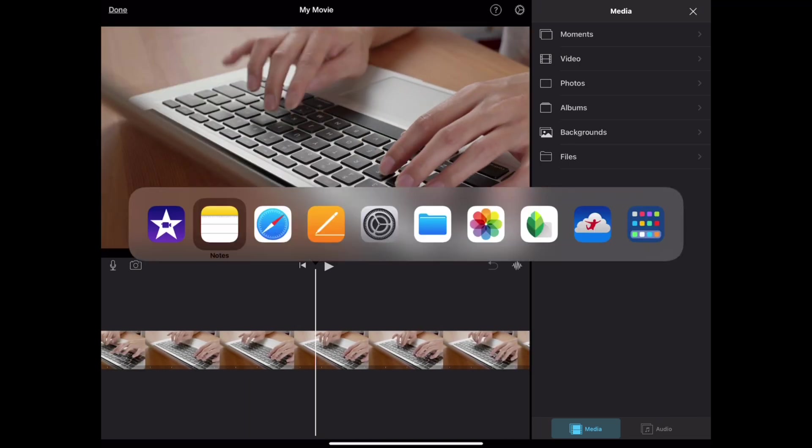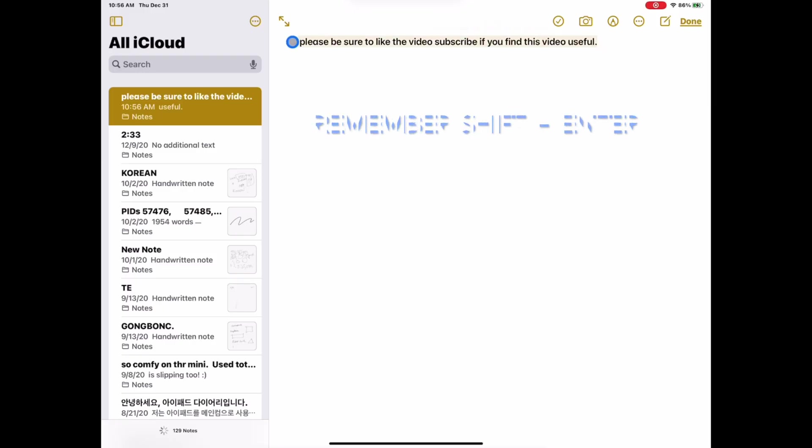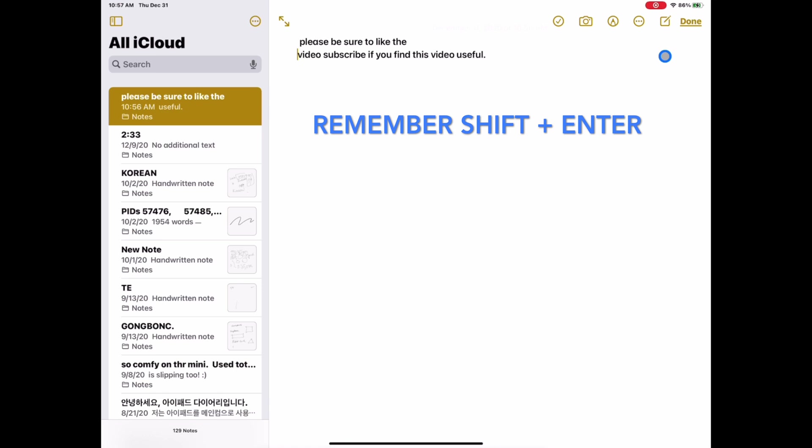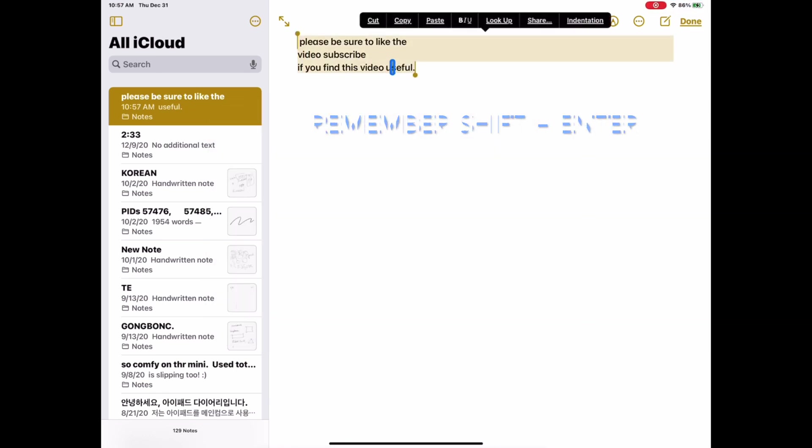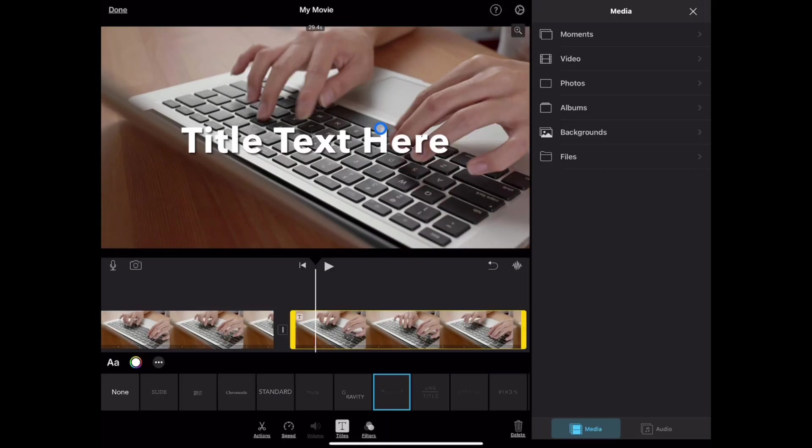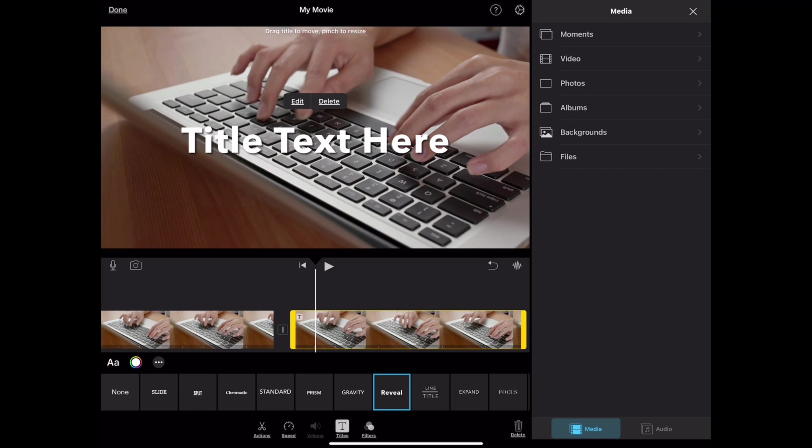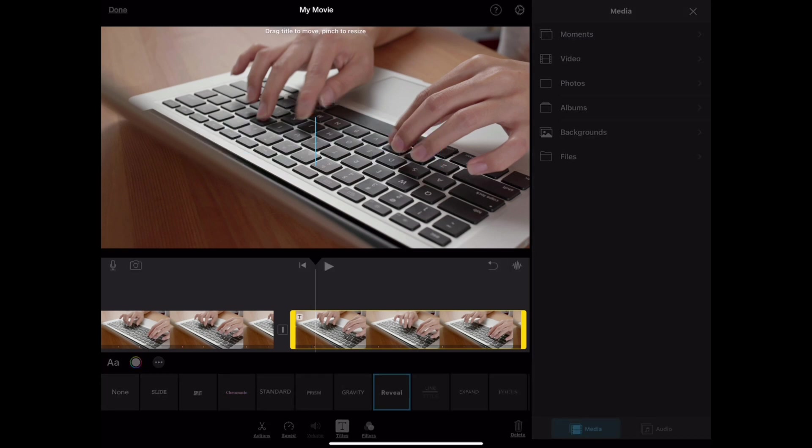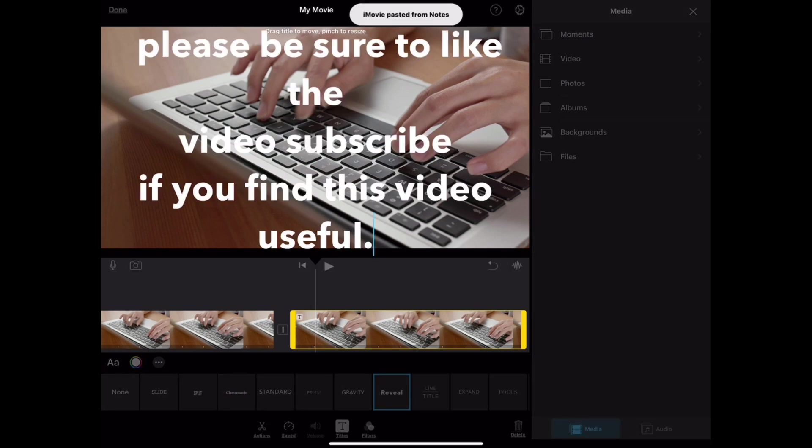Make sure you hit the combination key, Shift and Enter, to split the lines, otherwise it won't work. Let's copy and paste this one, again. There you go!